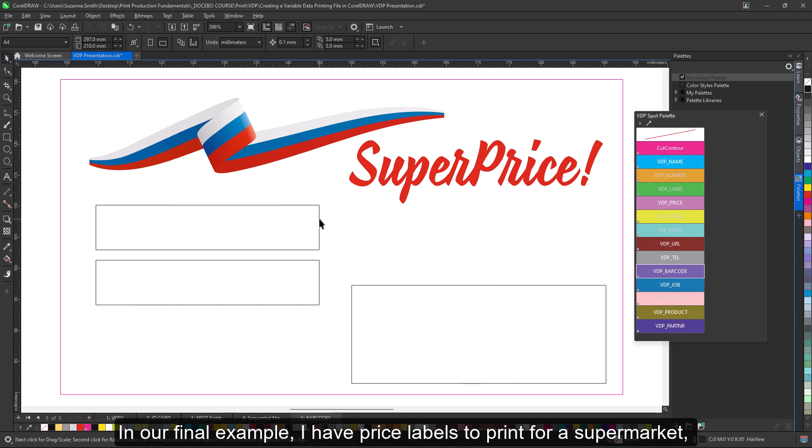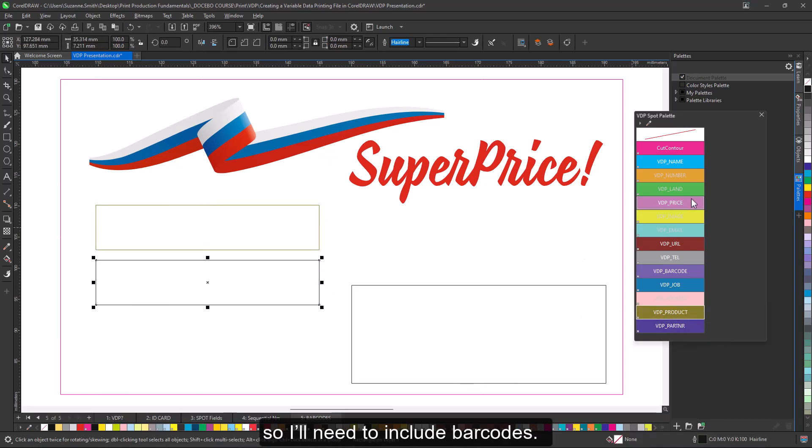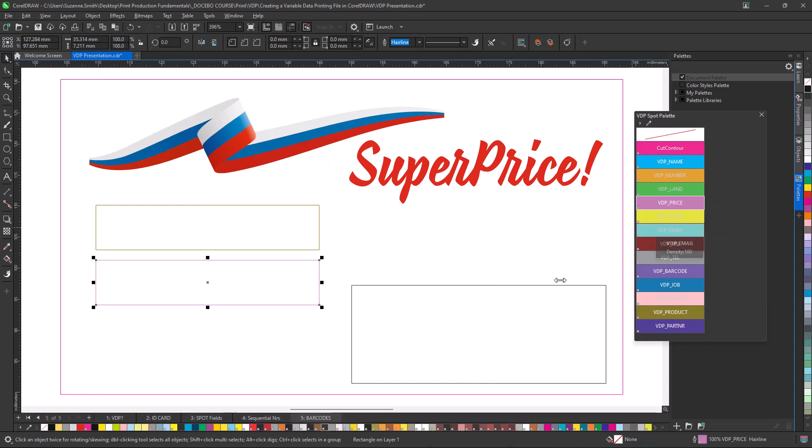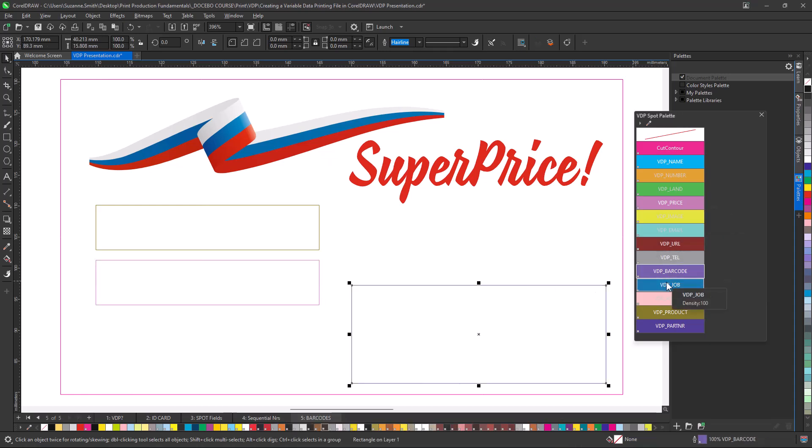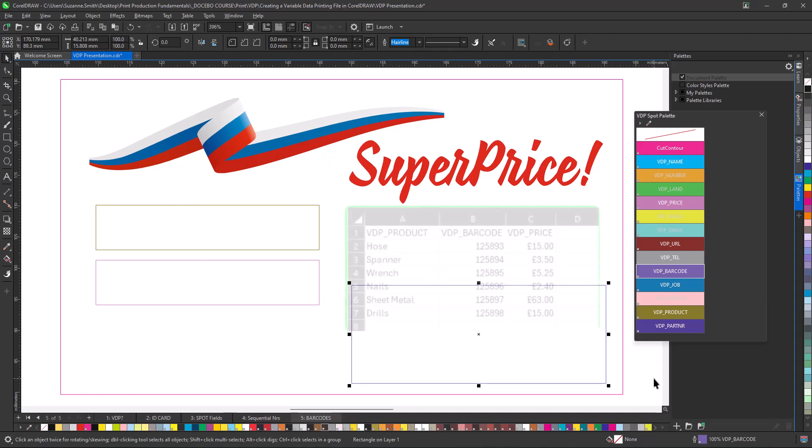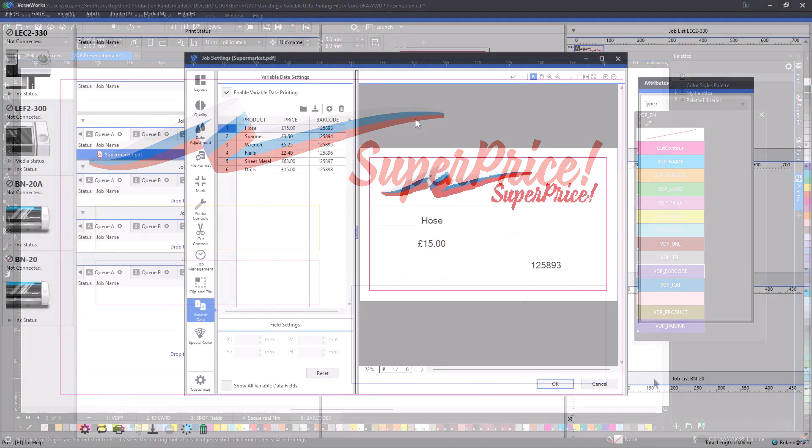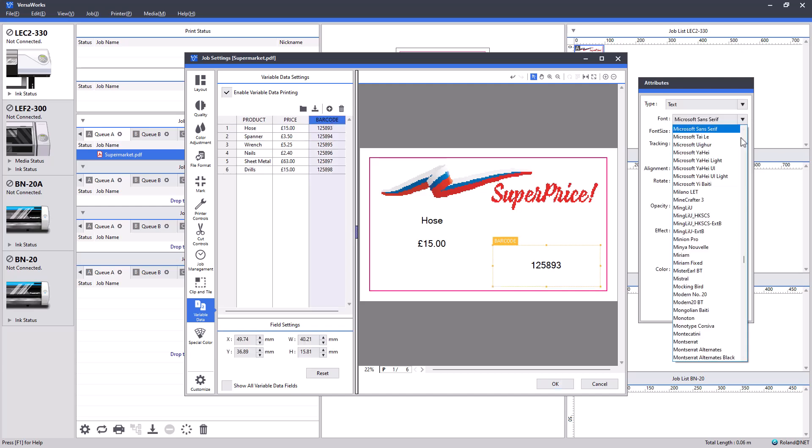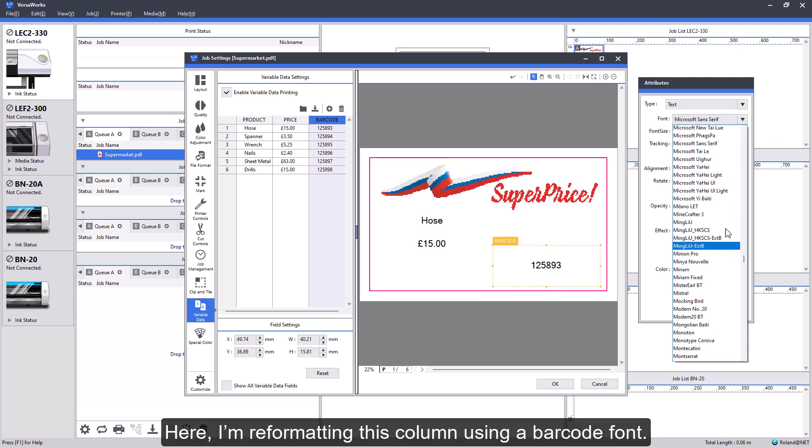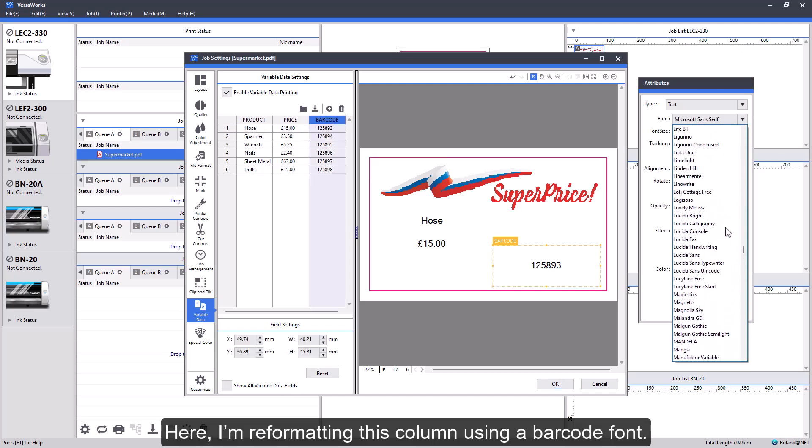In our final example, I have price labels to print for a supermarket. So I'll need to include barcodes. Barcode fonts are already installed. Here, I'm reformatting this column using a barcode font.